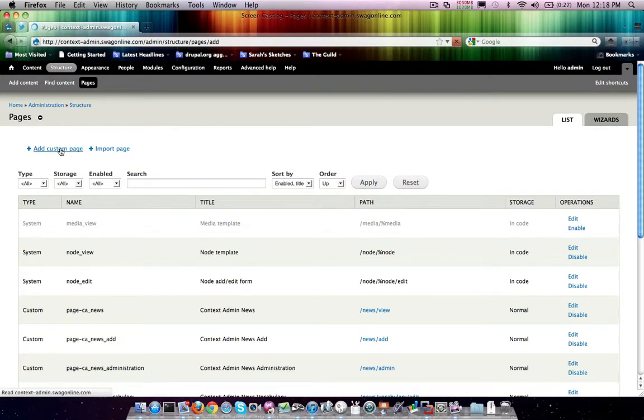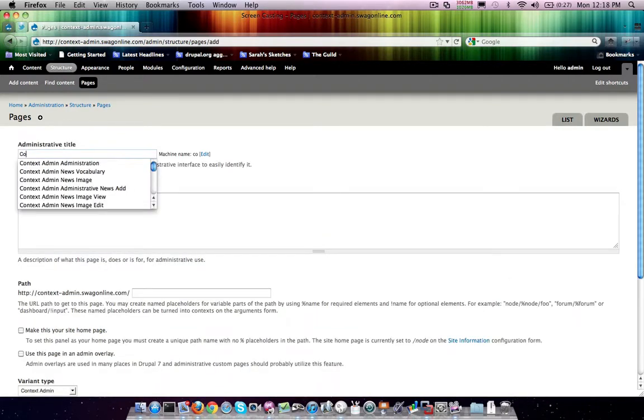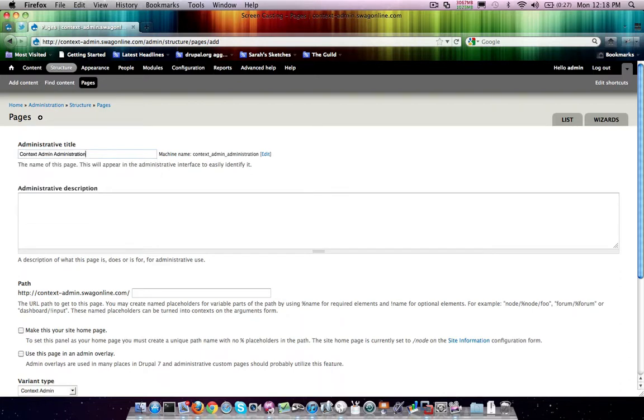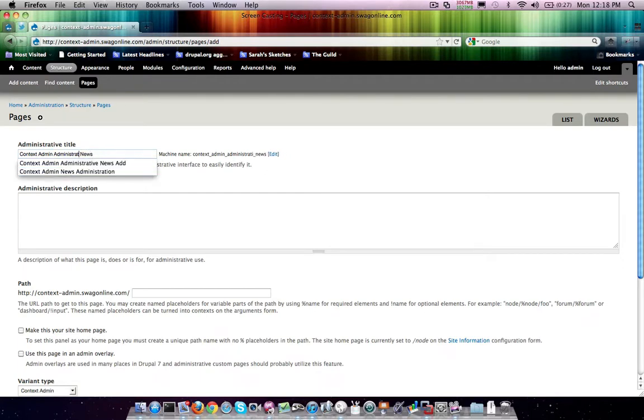Now, context admin is trying to make some things simple for you. From a development side, you can actually do some of these things, but we wanted to make these things available to site builders, so that's kind of where context admin comes in here.